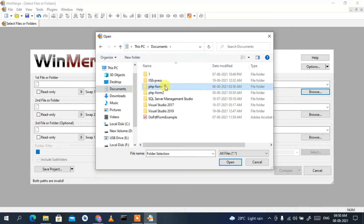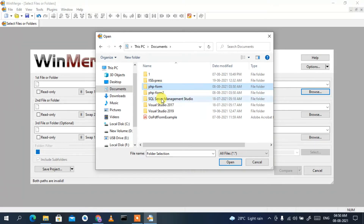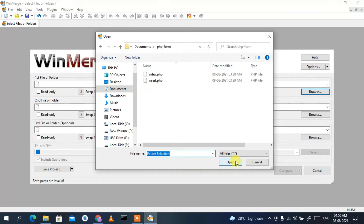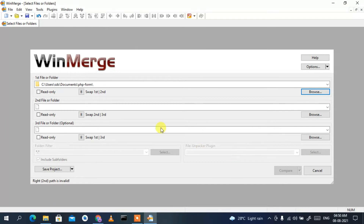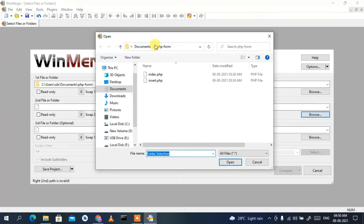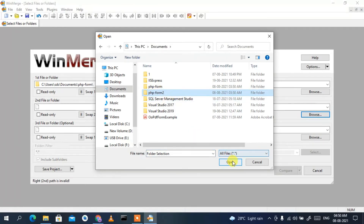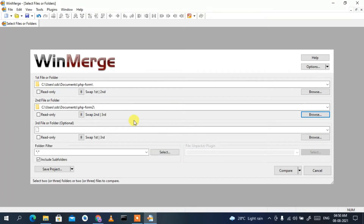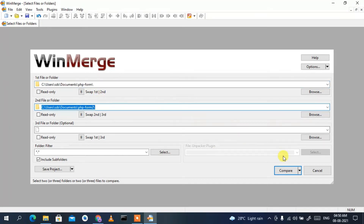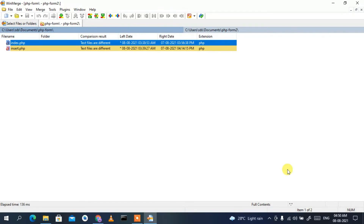This opens a window, and in my Documents directory you can see two folders — one is 'php form' and another is 'php form 2'. I'm going to compare these two folders. I select 'php form', click Open. That folder is now set in the path. Then I go back to the directory, select 'php form 2', and click Open again. Both php form and php form 2 are now selected.